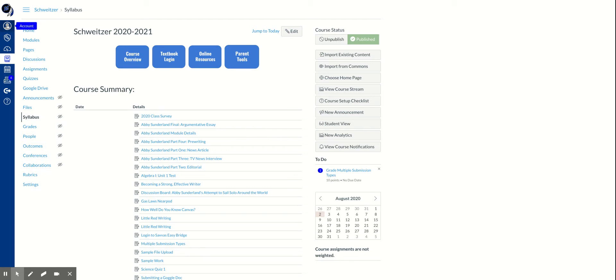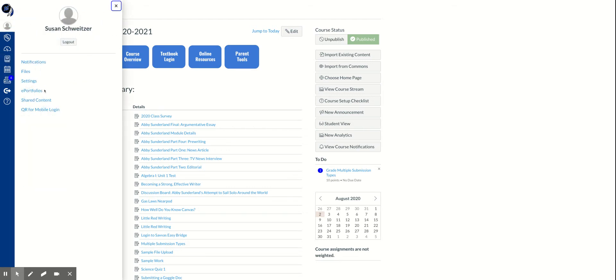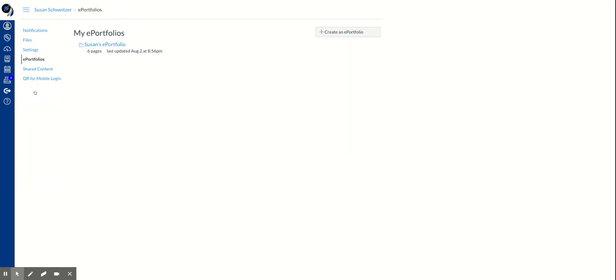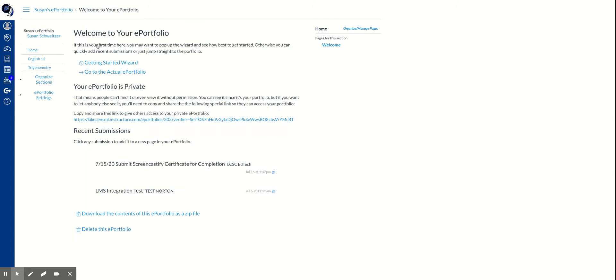So I'm going to begin by clicking on my account and clicking on the ePortfolio link. I'm going to click on Susan's ePortfolio to open it.